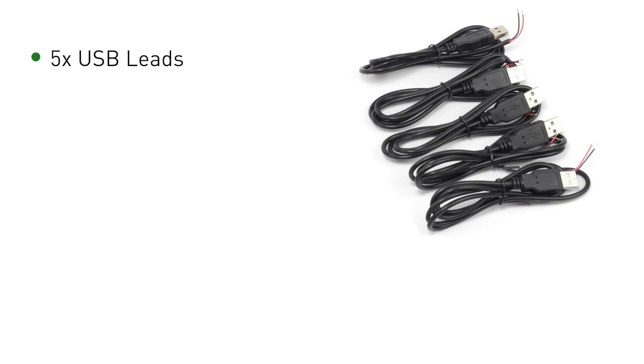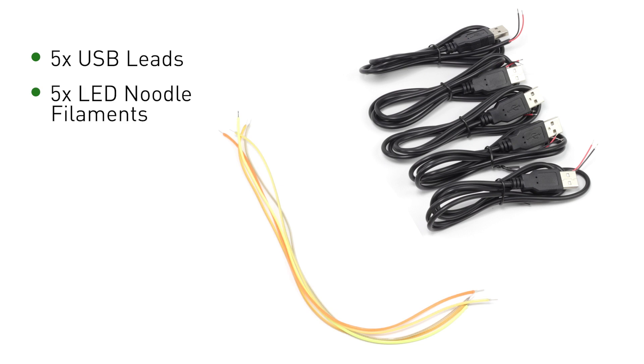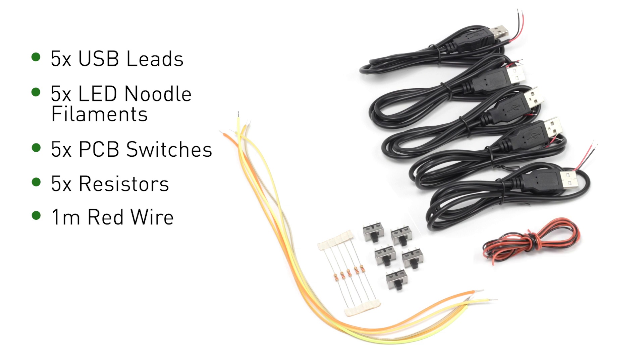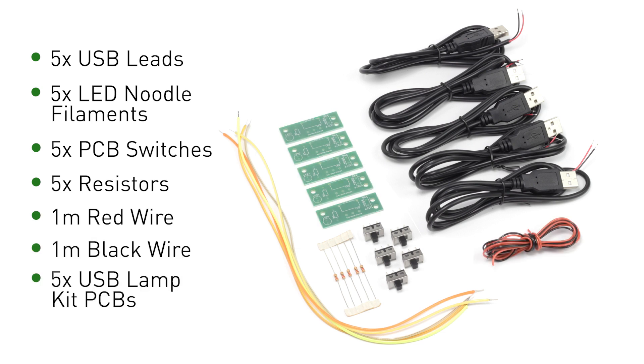5 USB power leads, 5 coloured LED Noodle Filaments, 5 PCB switches, 5 resistors, 1 metre of red wire, 1 metre of black wire, and 5 filament USB lamp kit PCBs.